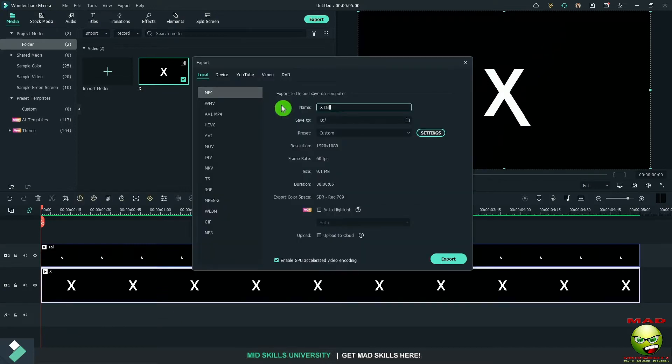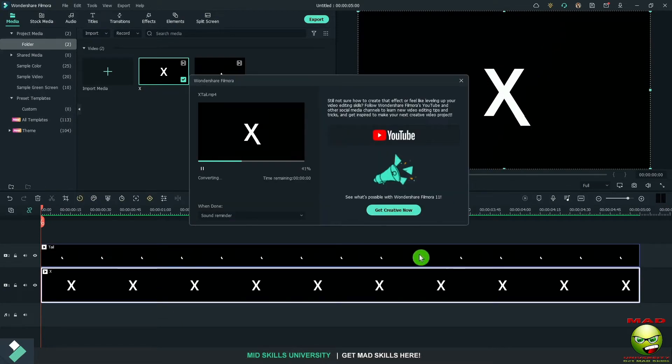Remove the sound. We're going to call this X tail. Export that or bounce it.